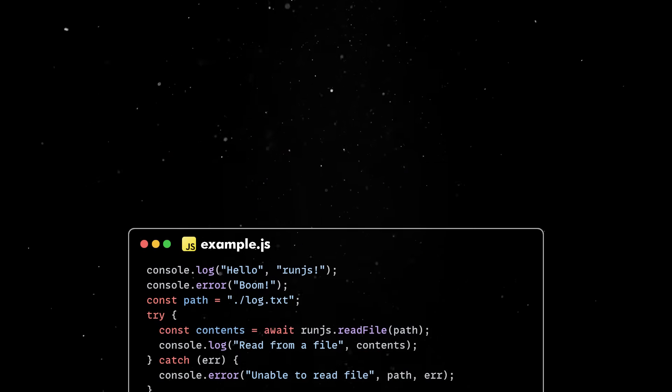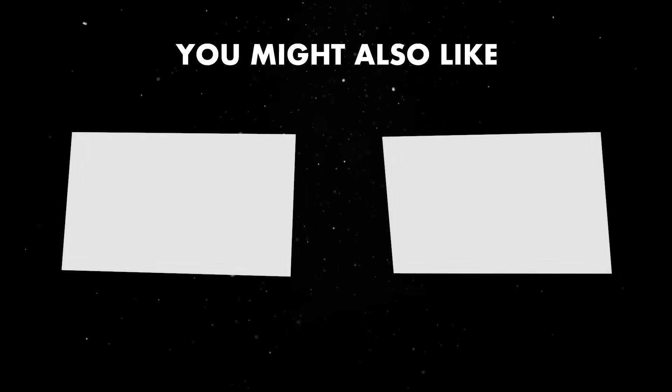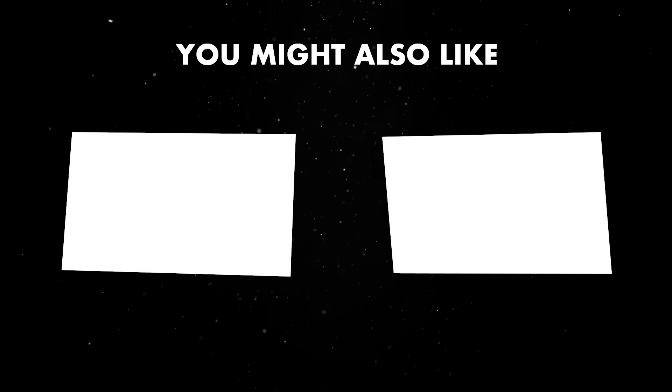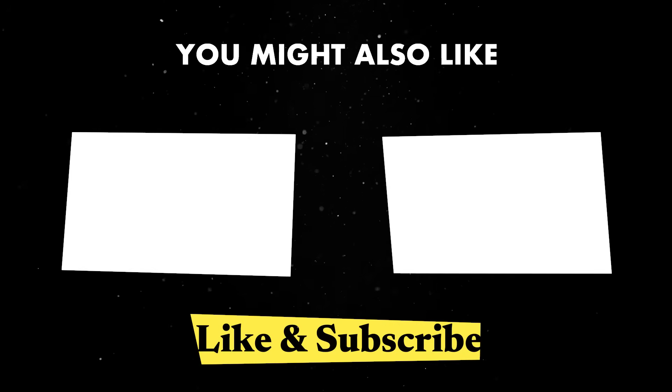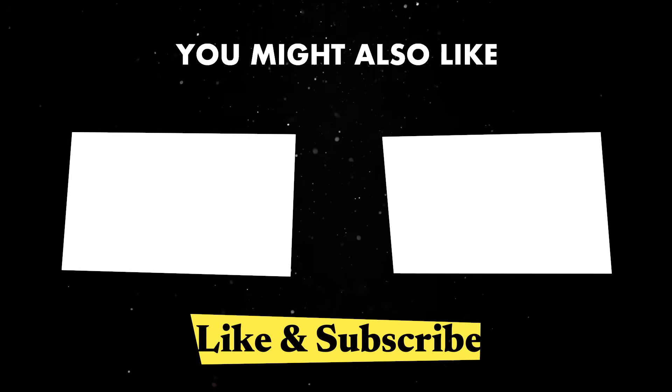If you found this walkthrough informative, you should check out some of our other videos and subscribe to the channel. Until next time, thank you for watching.